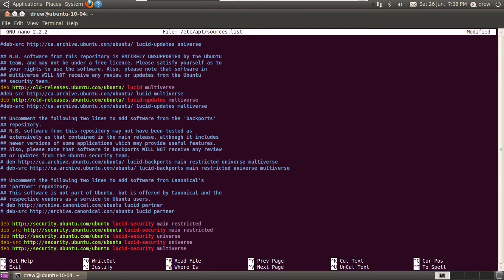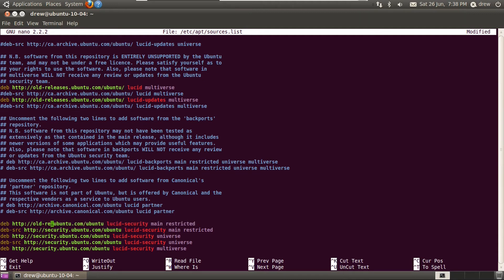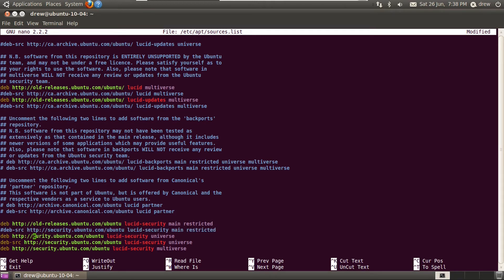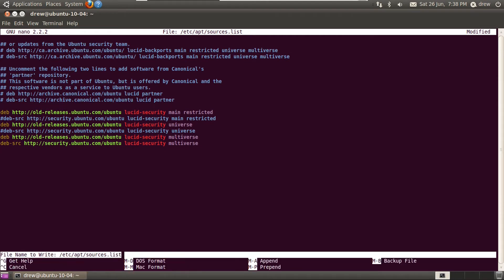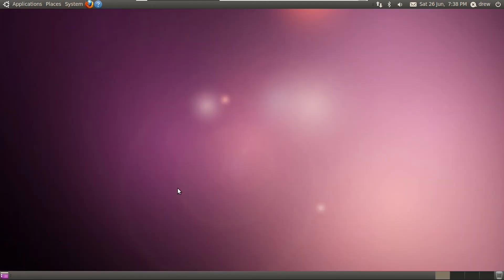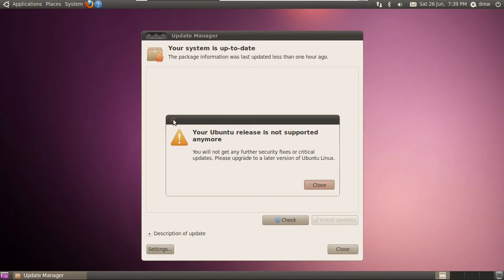And we also have to do the same with anything that says security dot ubuntu.com. We have to replace it with old dash releases dot ubuntu.com. And again, we can also comment out those dev SRC lines. And I'll meet you once I'm done that. All right, and then once we're done, we can just hit control X, then Y, then enter. And now we should be able to get updates.